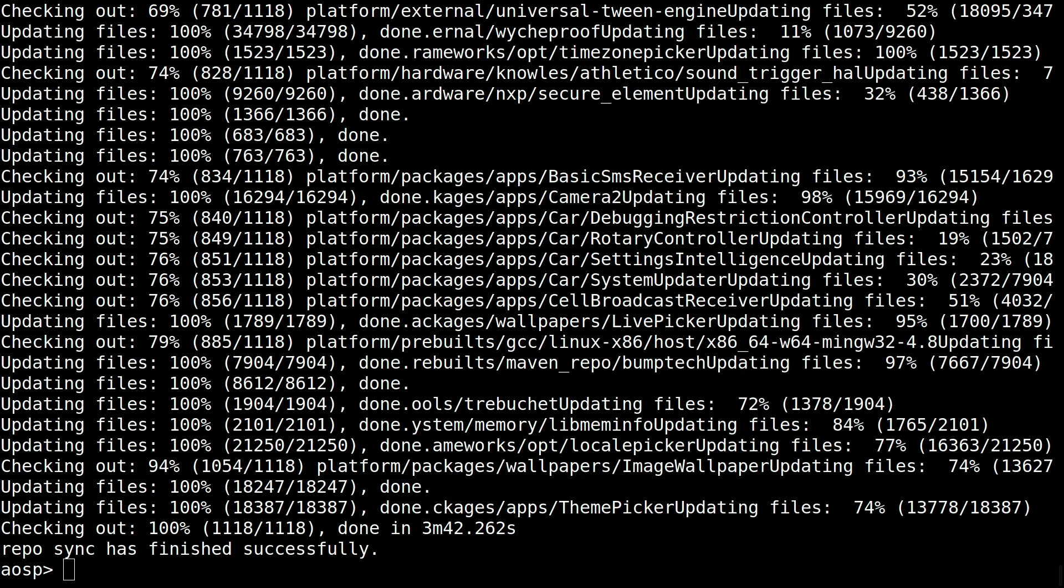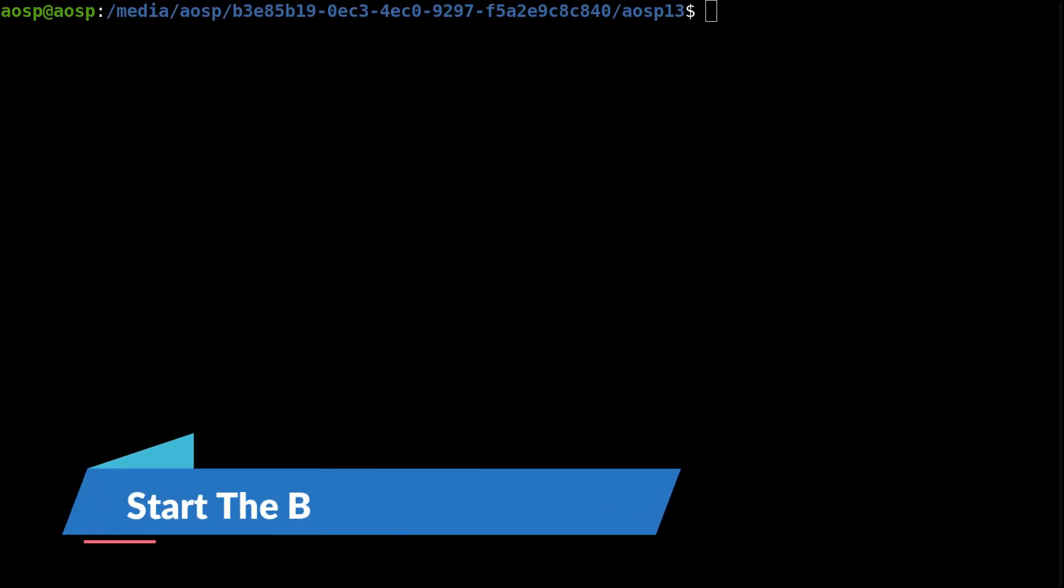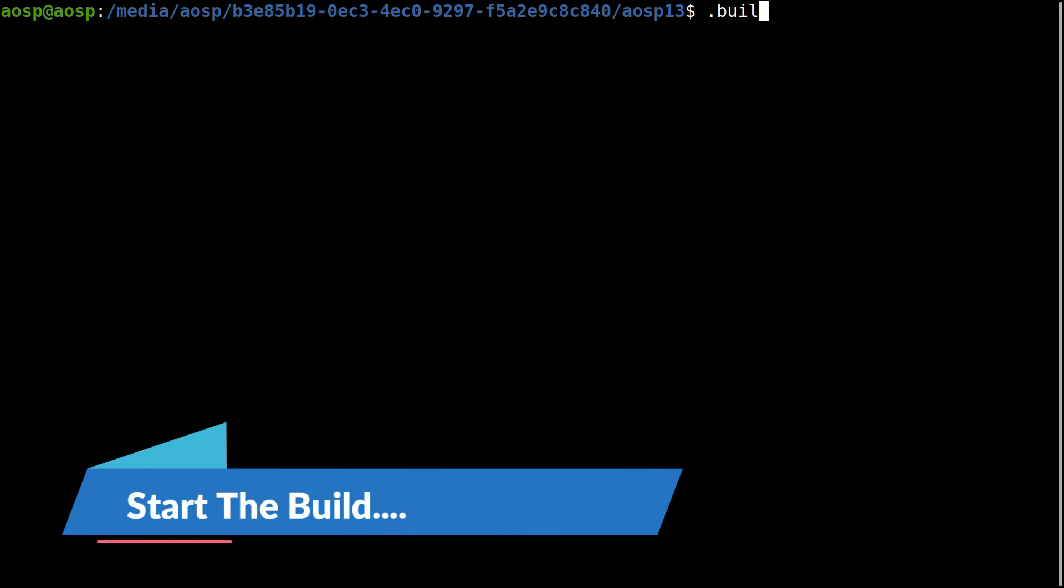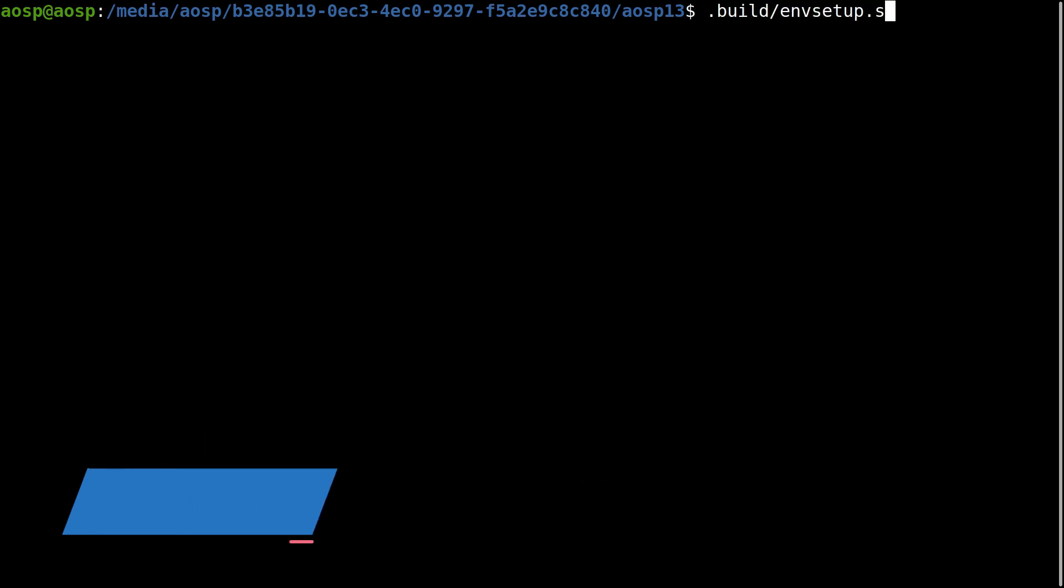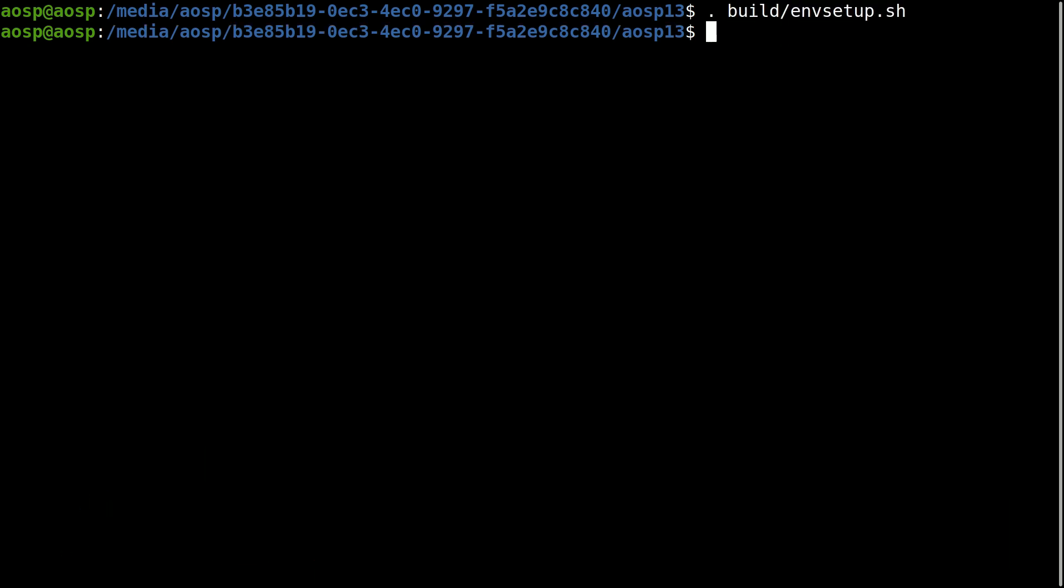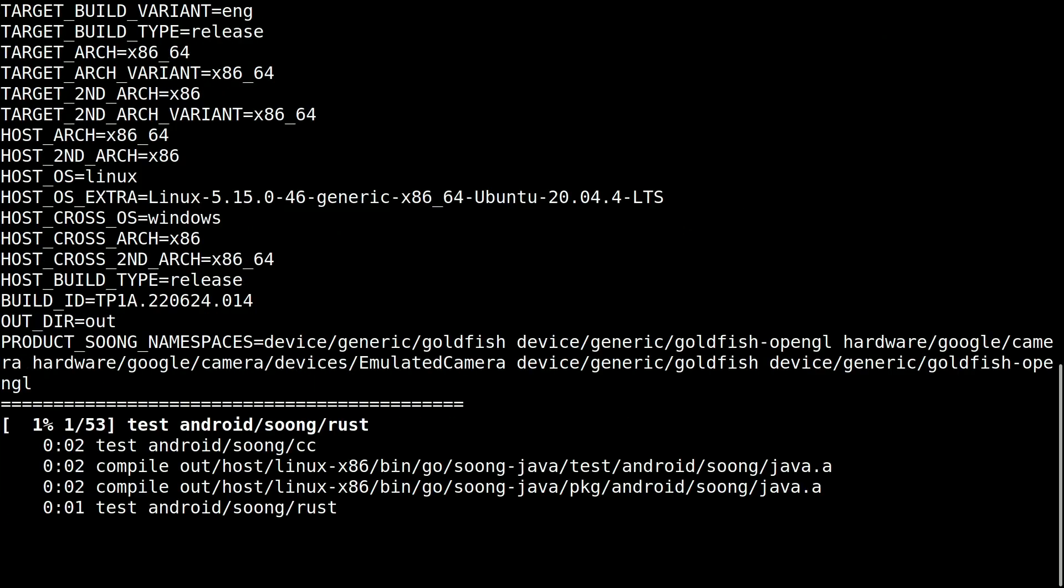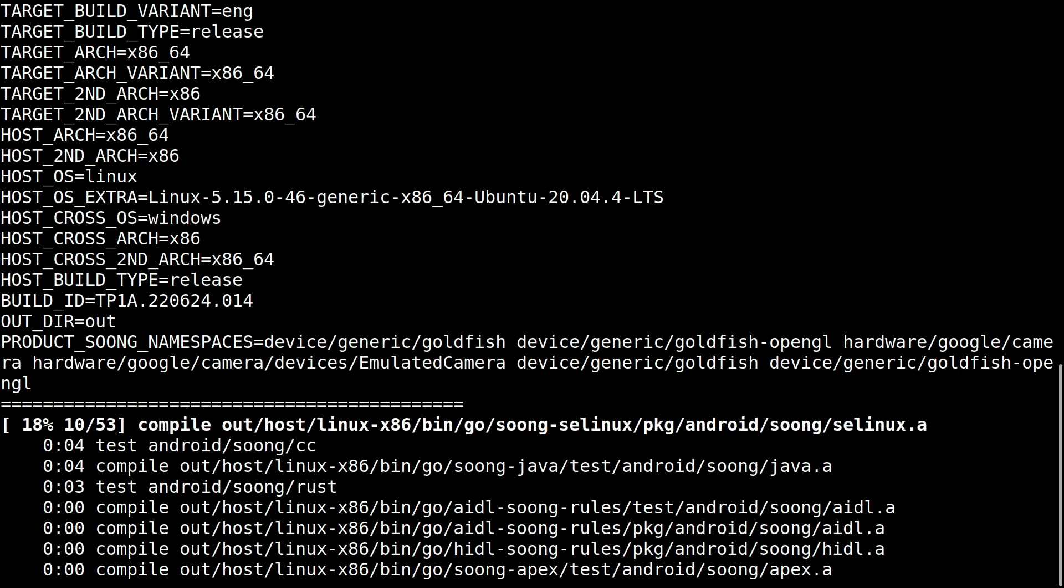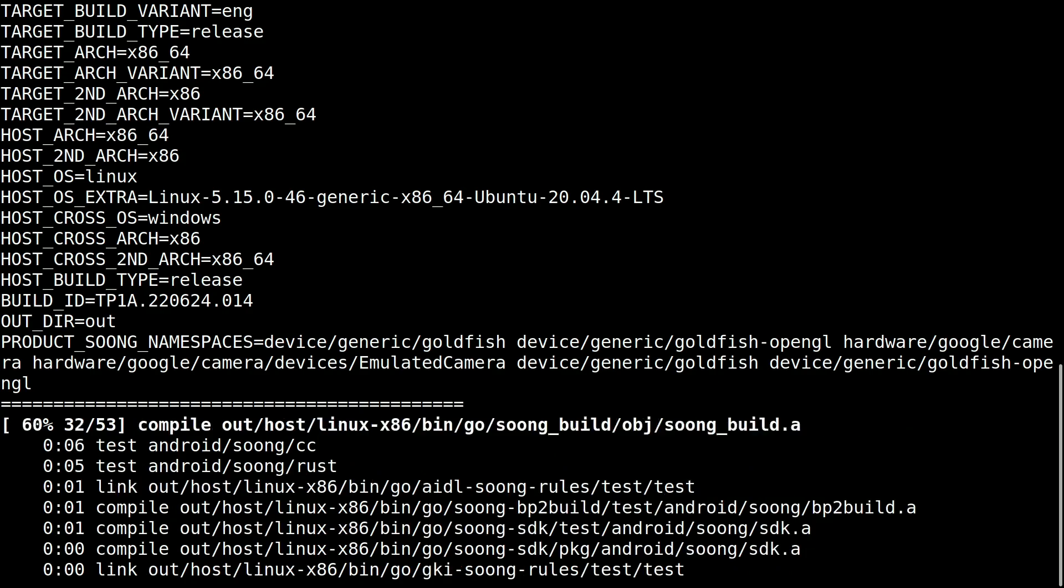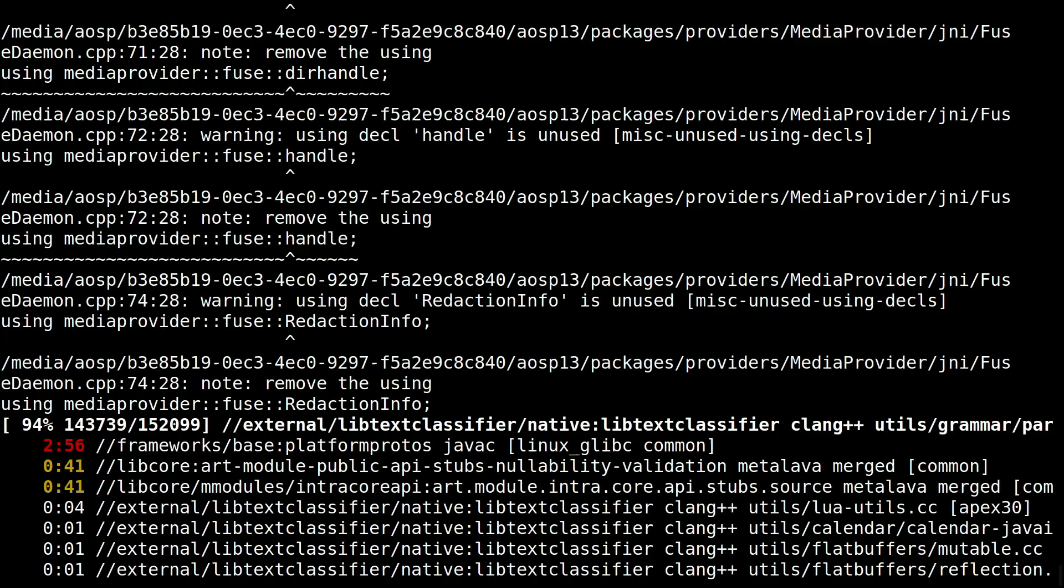Okay, repo sync is now successful. Let's start the build. First, call the envsetup.sh. Now let's build the phone emulator. Okay, I think it will take at least one hour.